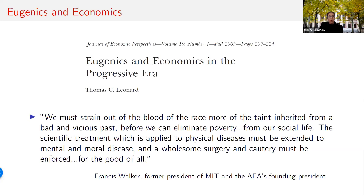Walker attested that to eliminate poverty in the country, 'a wholesome surgery and cautery must be enforced' to 'strain out of the blood of the race more of the taint inherited from a bad and vicious past.'